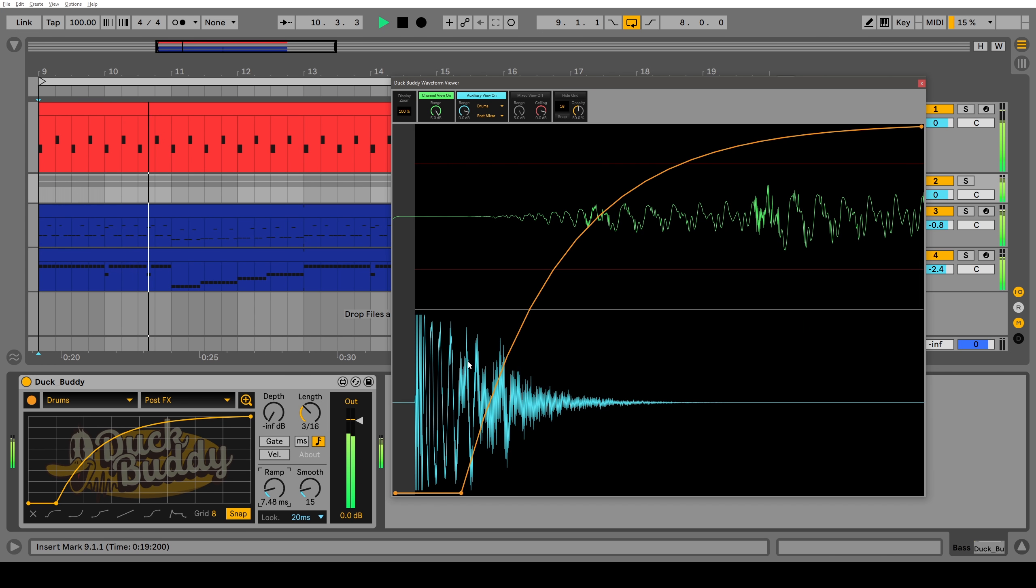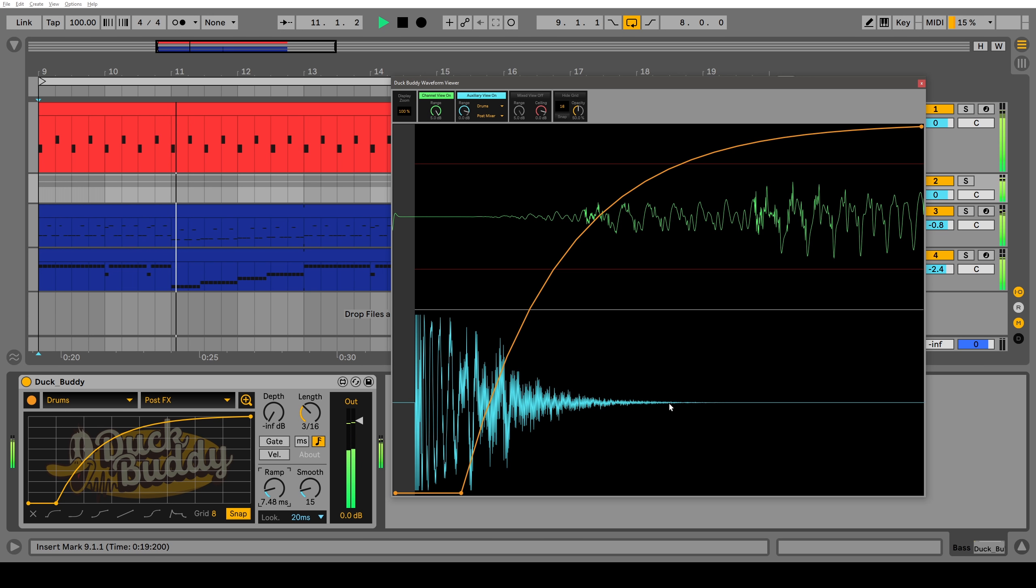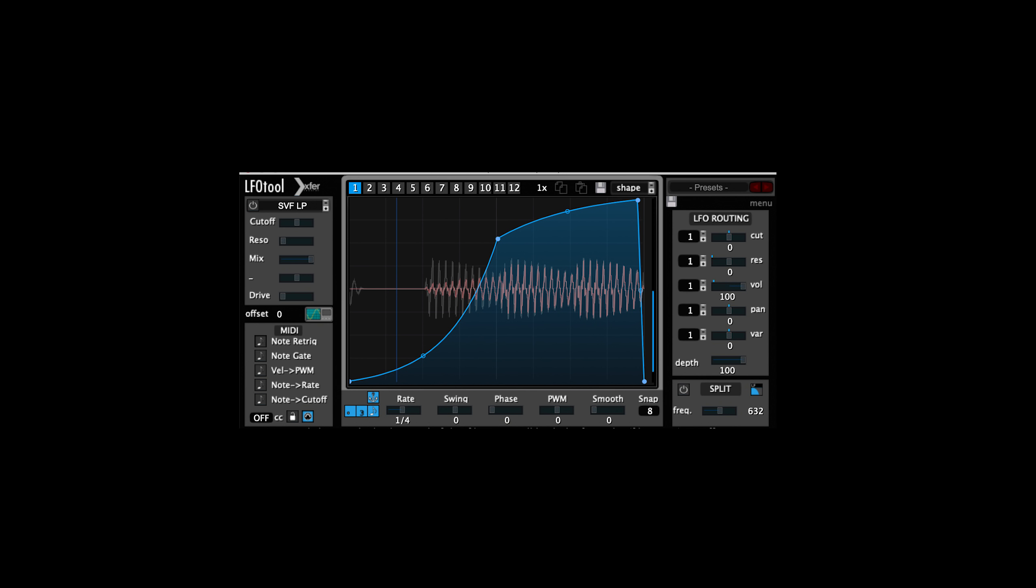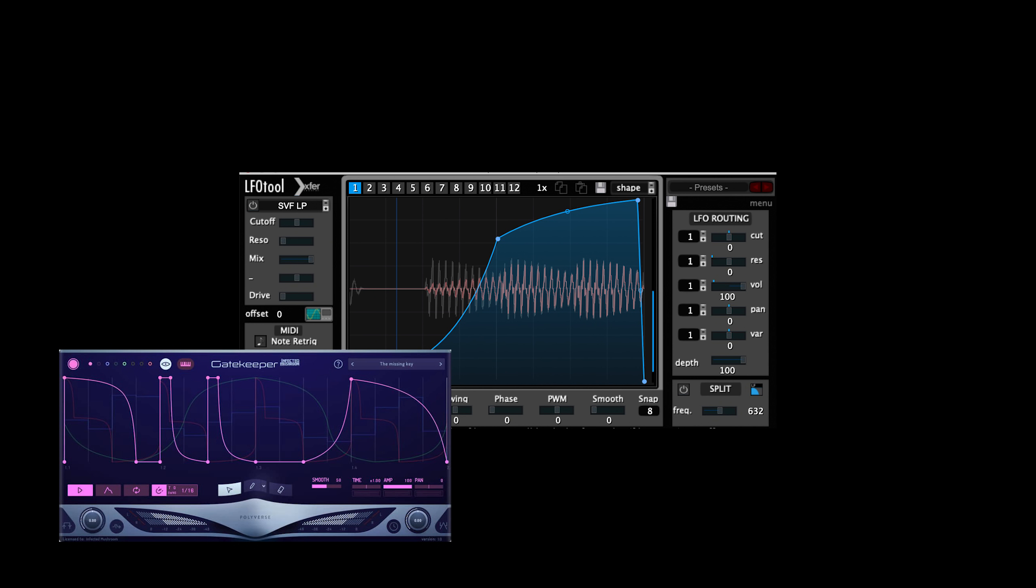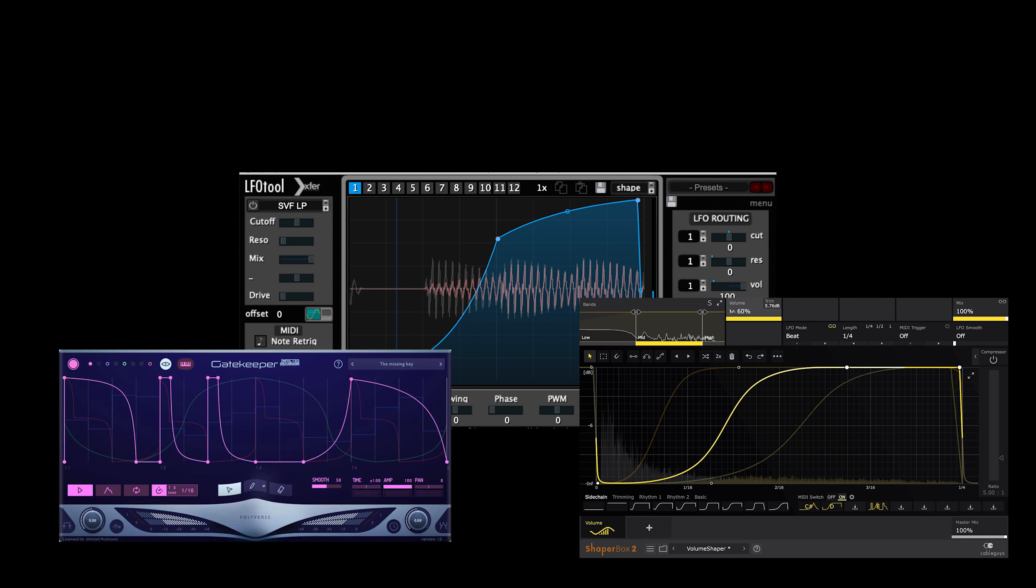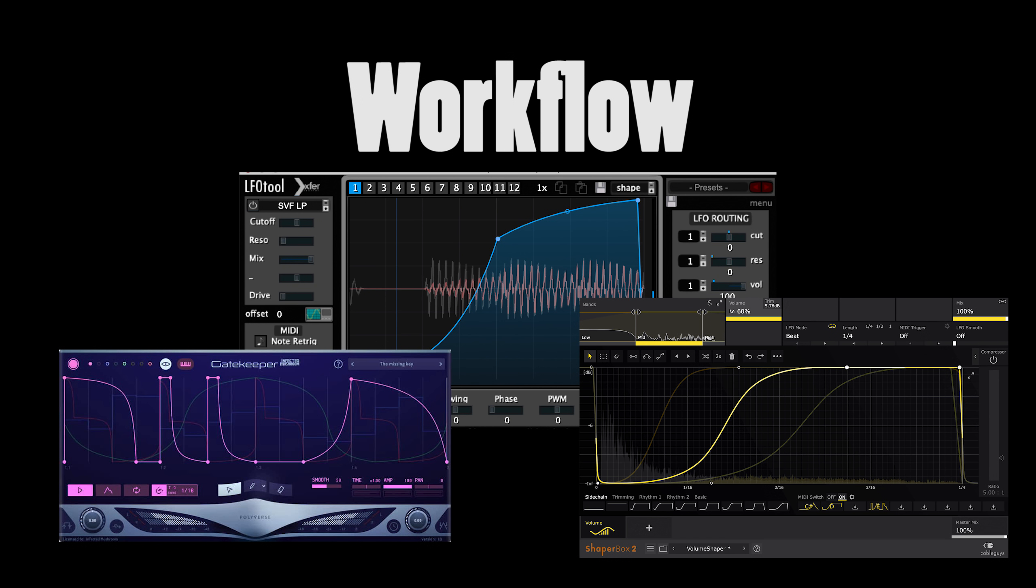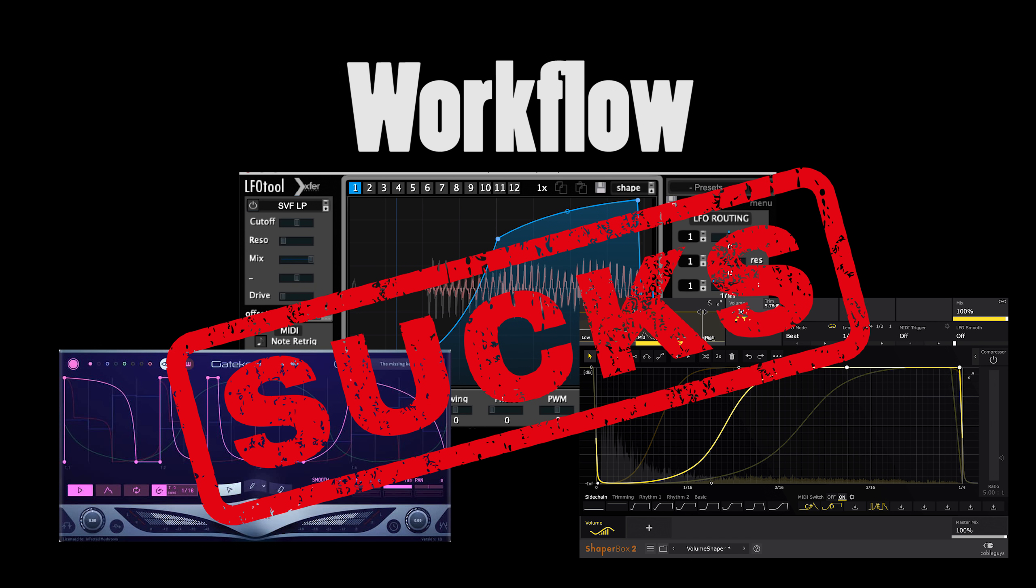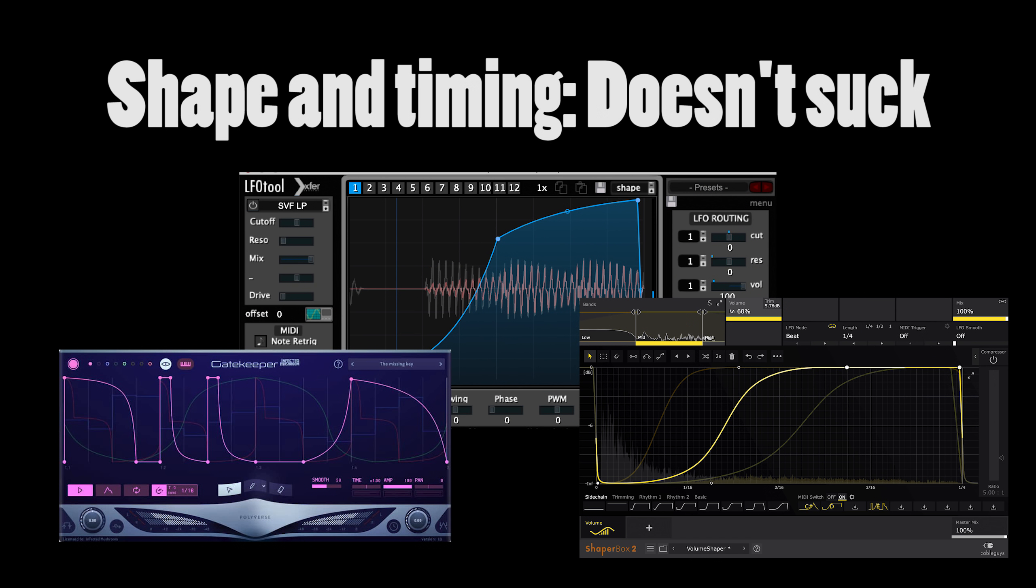Thanks to a very small new Max for Live feature in Ableton 11, some friends and I on my Discord server created my dream sidechain compression device in Max for Live, which you can download free. I'll show you how it works, but I know what you're thinking. Why don't you just use LFO tool, or gatekeeper, or volume shaper? True, but the workflow with these plugins sucks, and I'll explain why in a minute. But you do have more control over the sidechain shape and timing, so most people just deal with the sucky workflow.